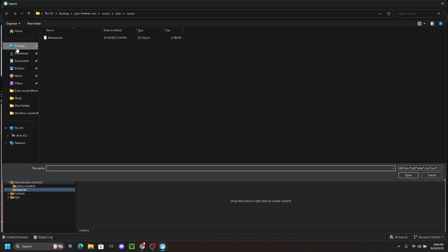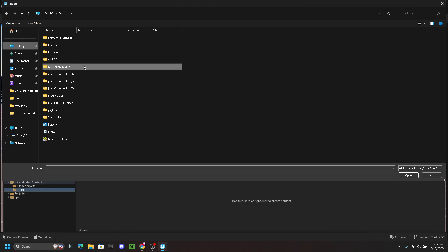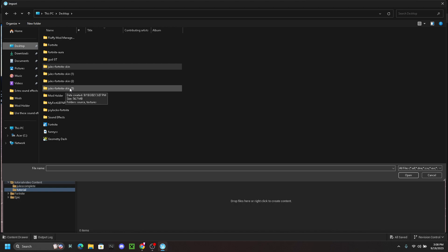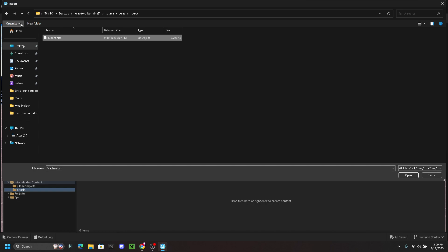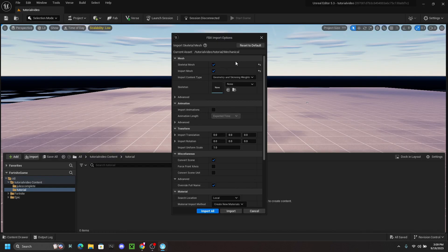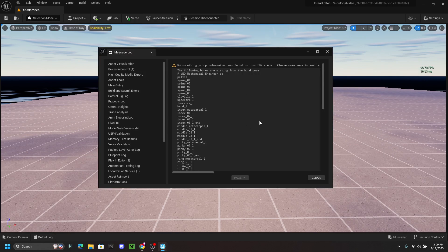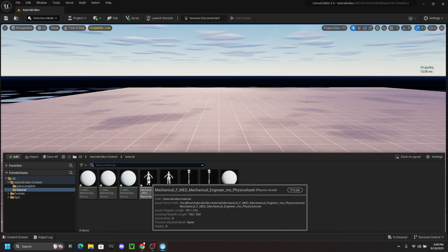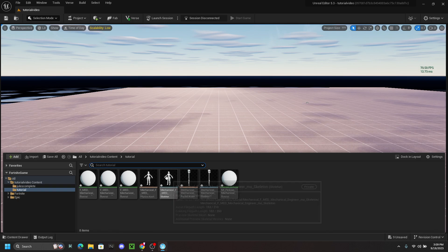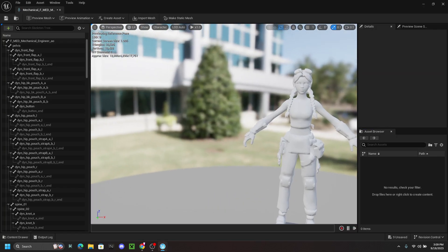Once you're on your desktop, look for the file that we just downloaded — mine is right here, the Jewel Fortnite skin. Go ahead and click on it, then click on 'Source,' then 'Jewels,' then 'Source' again, and you're going to get the model file. Highlight this one, and click 'Open.' Then you're going to get an import dialog inside of UEFN — just to be safe, I like to click 'Reset to Default.' Once you do that, go ahead and click 'Import All.' Give it a second and it'll import everything. You can clear the notifications — they're not important. Close out of it, and as you can see we now have our physics asset and our skeleton.